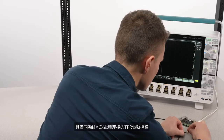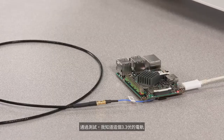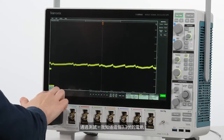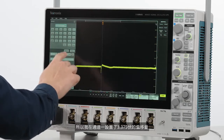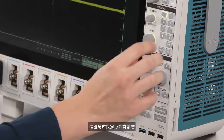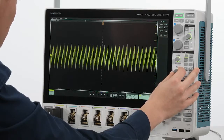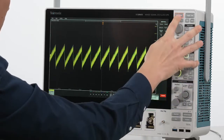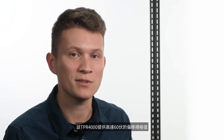For this video I'm using a TPR power rail probe connected with a coaxial MMCX cable. From testing I know that this 3.3 volt rail actually has an average voltage of 3.375 volts, so I dialed in 3.375 volts of offset on channel one. This allows me to decrease the vertical scale and zoom in on the ripple. The TPR 4000 provides up to 60 volts of offset.